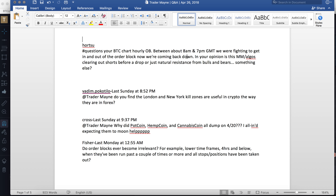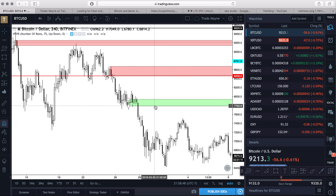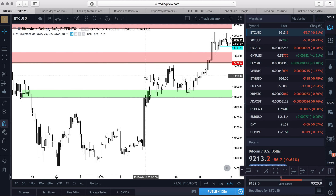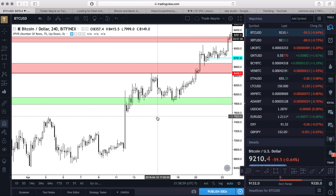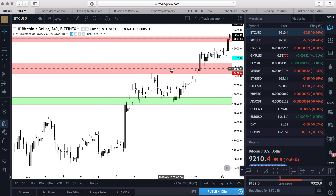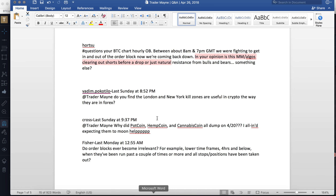Someone asks about a BTC hourly order block between about 8am and 7pm GMT — we were fighting to get in and out of the order block and now coming back down. Is this the market maker algos clearing out shorts? The first answer was correct — it's the market manipulator. They have algorithms that create that chop, those Bart Simpson patterns you see. That is an algorithm designed to engineer liquidity on either side of the market, which they then use to pair their orders and take price where they want it. It's the market manipulators running algos to engineer liquidity and stop people out before taking the move. This whole bulls-versus-bears narrative is BS.